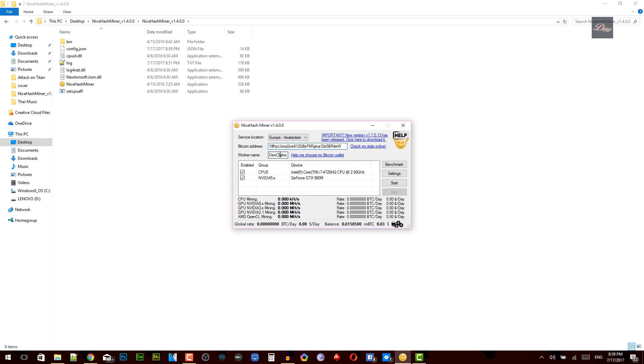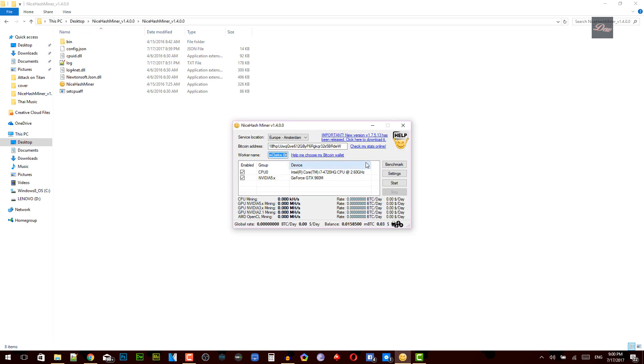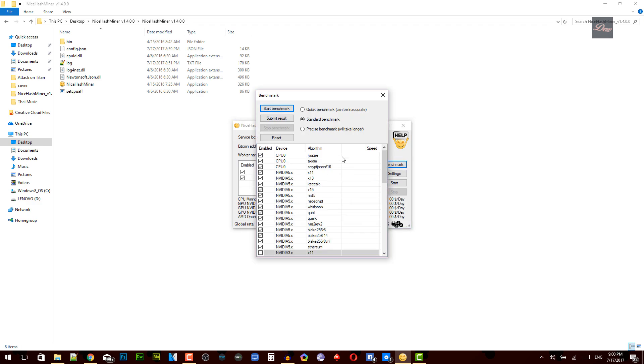So you can put in whatever worker name you want. You can put in DukeClark.BIT or you can just make up your own. Once that's done, if you want to see what your computer can handle and how much bitcoins you can make, you just click on benchmark and click on start benchmark. But I'm not going to do that, I already done this.